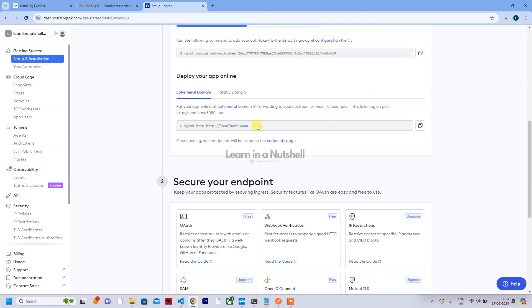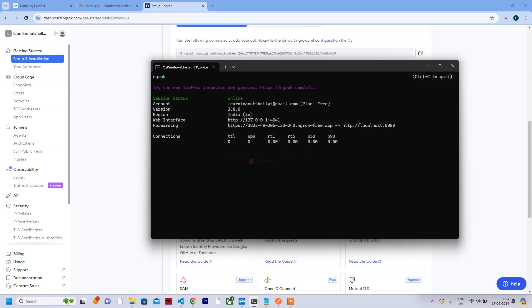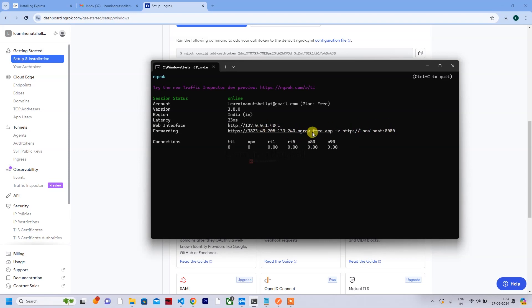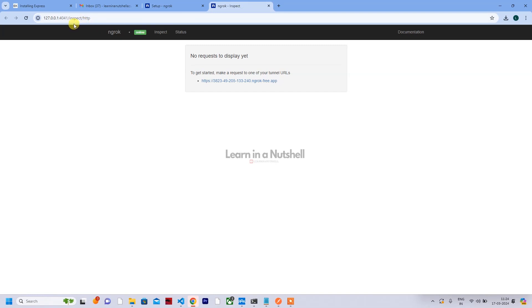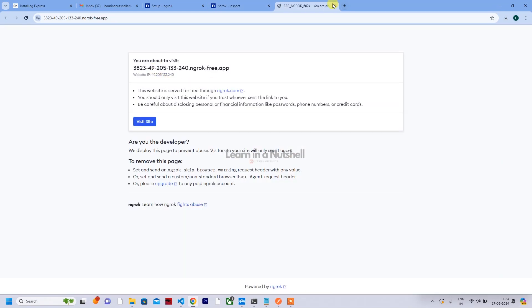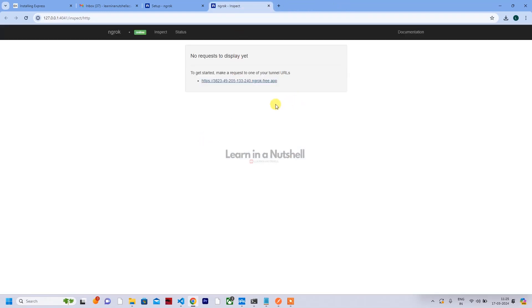Here you have options for what you want to expose. I want to expose localhost 8080, so paste that command and click Enter. This particular localhost 8080 will be exposed — whatever request comes from or goes out of port 8080 will be forwarded to the public ngrok URL, and whatever comes to that URL will be forwarded back to 8080. You can track everything using the local dashboard at 127.0.0.1.